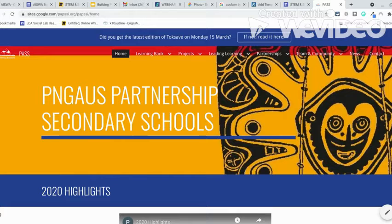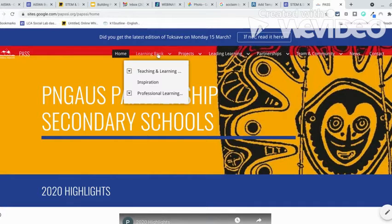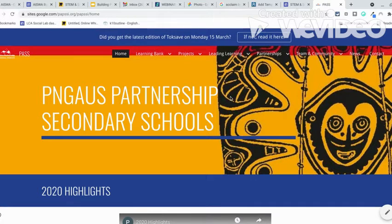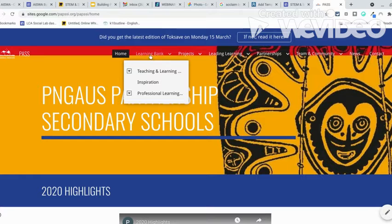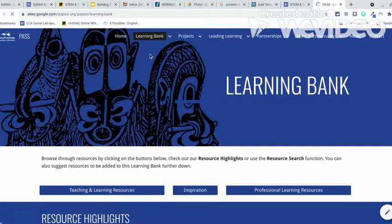Hi everyone. Welcome to the PASS website. On the website you will find the Learning Bank. Some of you have been asking for help in resources for this time of COVID.